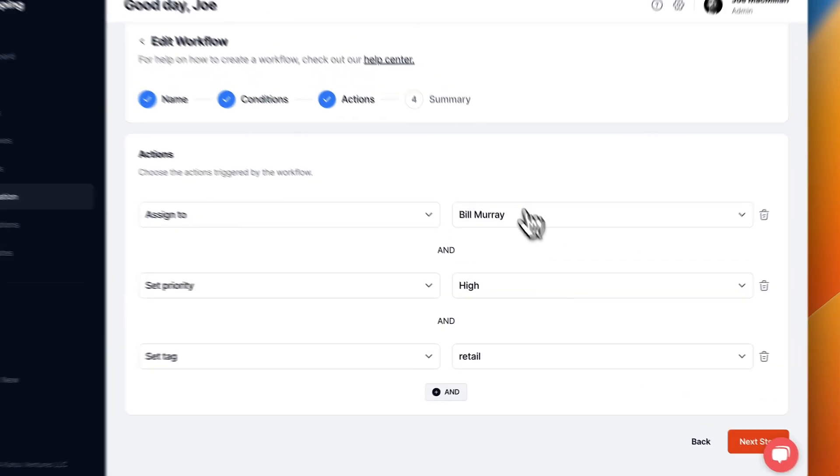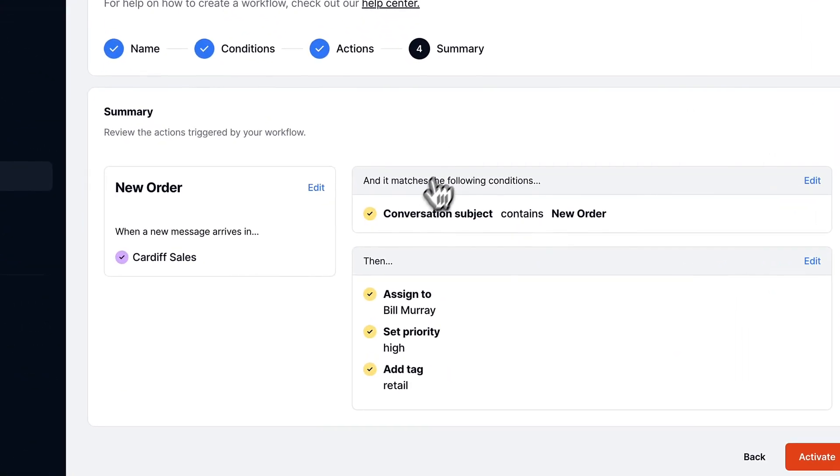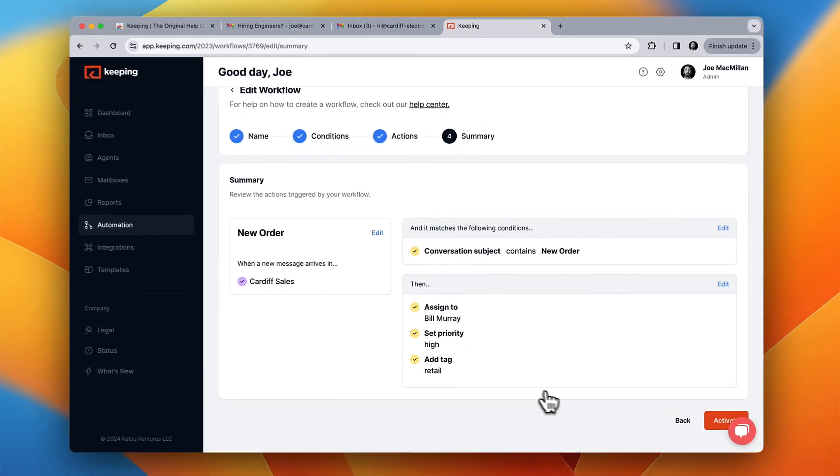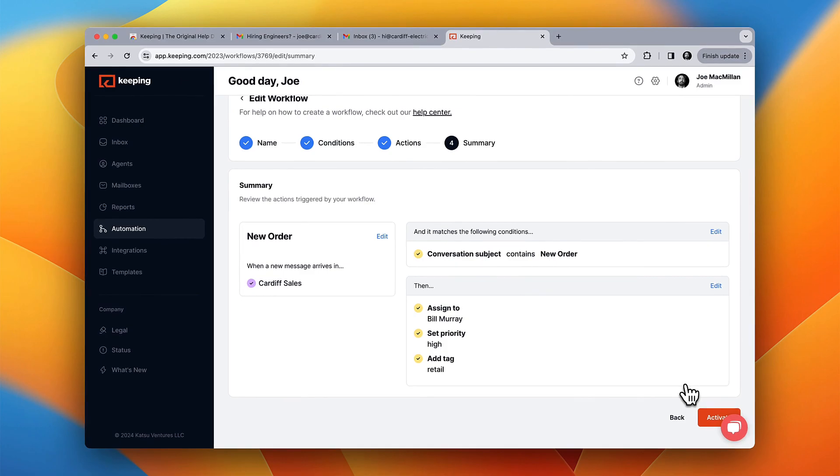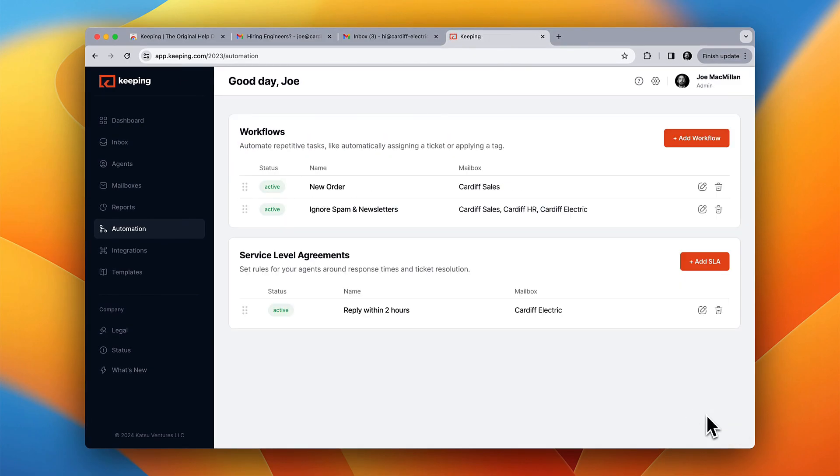In this workflow, I'm assigning all tickets with new order in the subject line to Bill, and also applying the retail tag and setting the priority to high. You can even create rules to keep spam from clogging up your inbox.